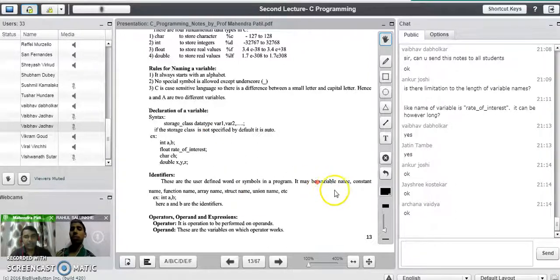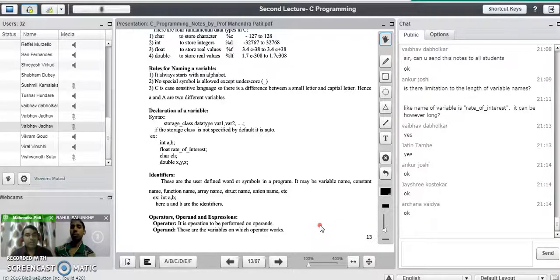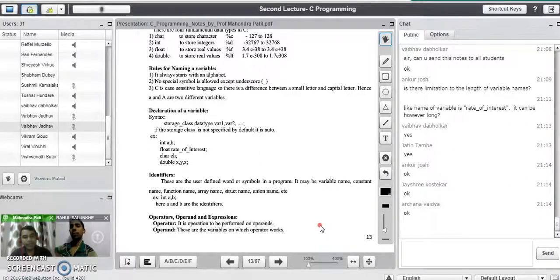An identifier may be a variable name, constant name, function name, array name, structure name, union name, etc. It may be any user-defined name given to a variable, constant, function, array, structure, or union.